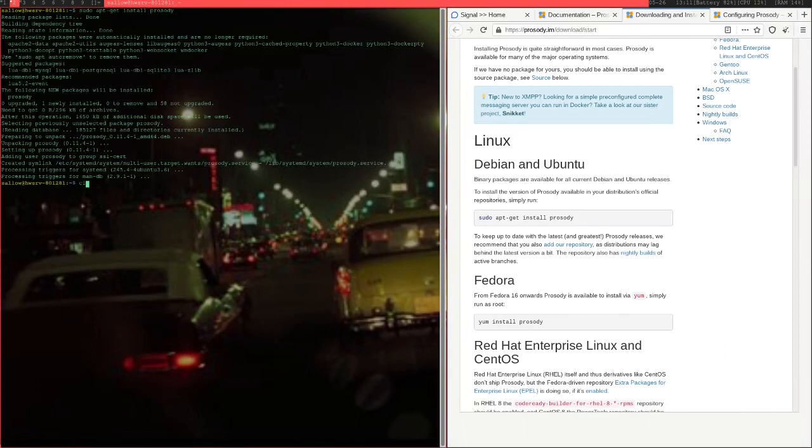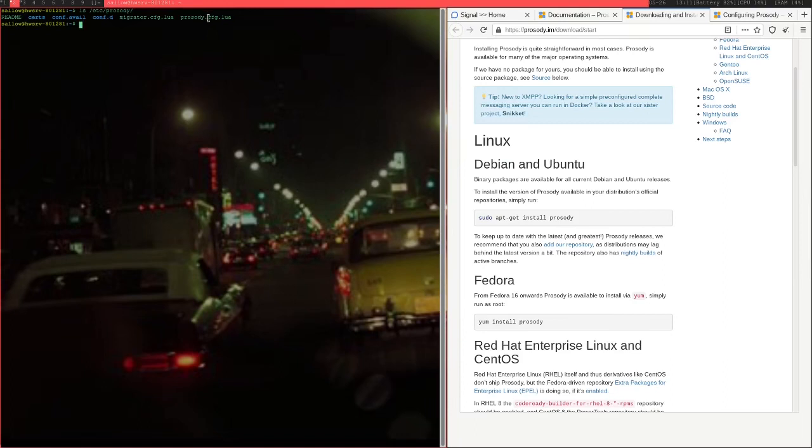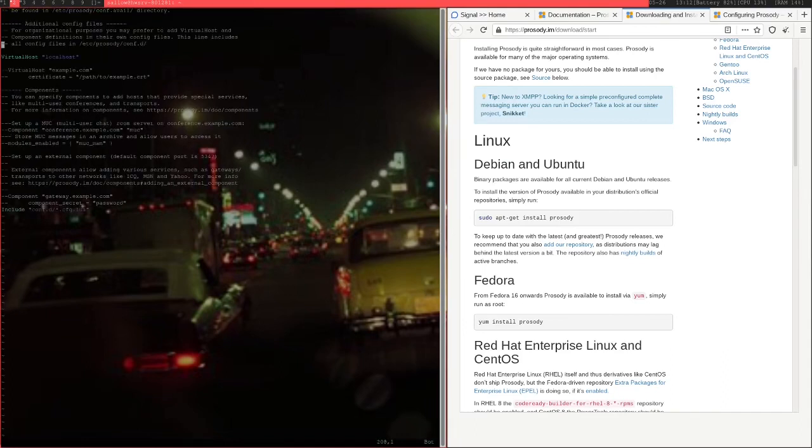Once that's done, you're going to have a folder in the etc/prosody. This Lua config file itself is basically all you'll need to really do in order to edit the server itself and get it up and running.